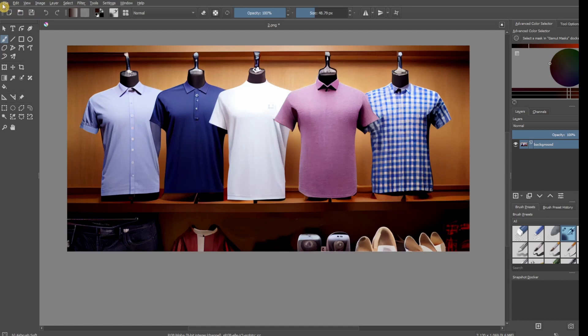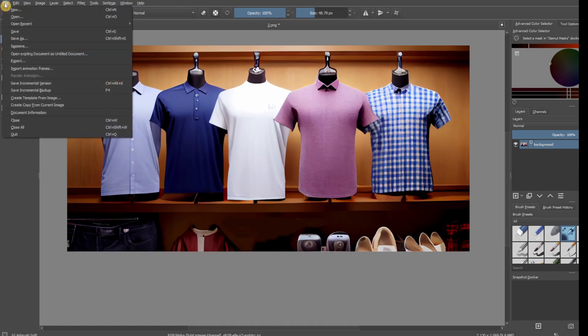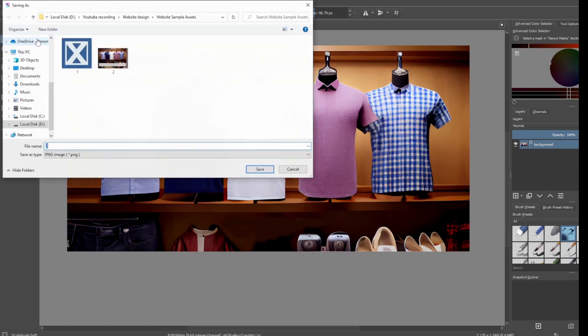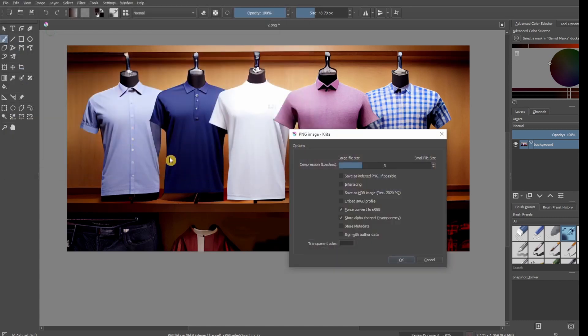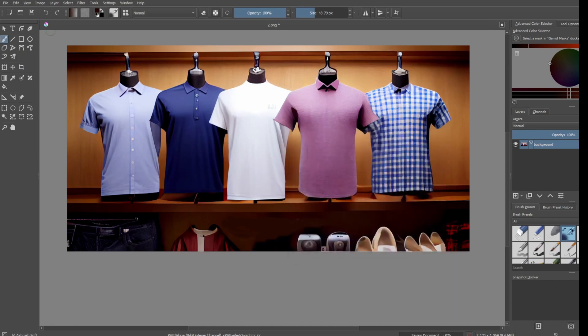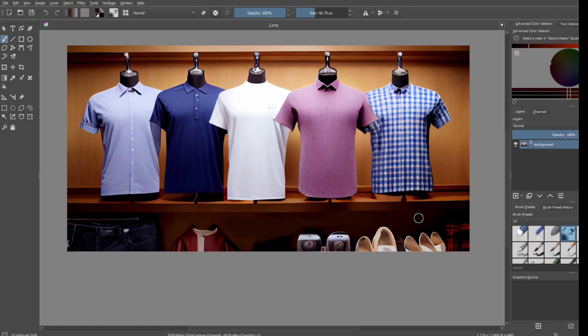Once you're done erasing that, you just go to file, and then save as. And then, save. Now, we're done. Now, since we already have our logo, and also the image for our landing page, now we go to step 5. That would be creating the website using Framer.